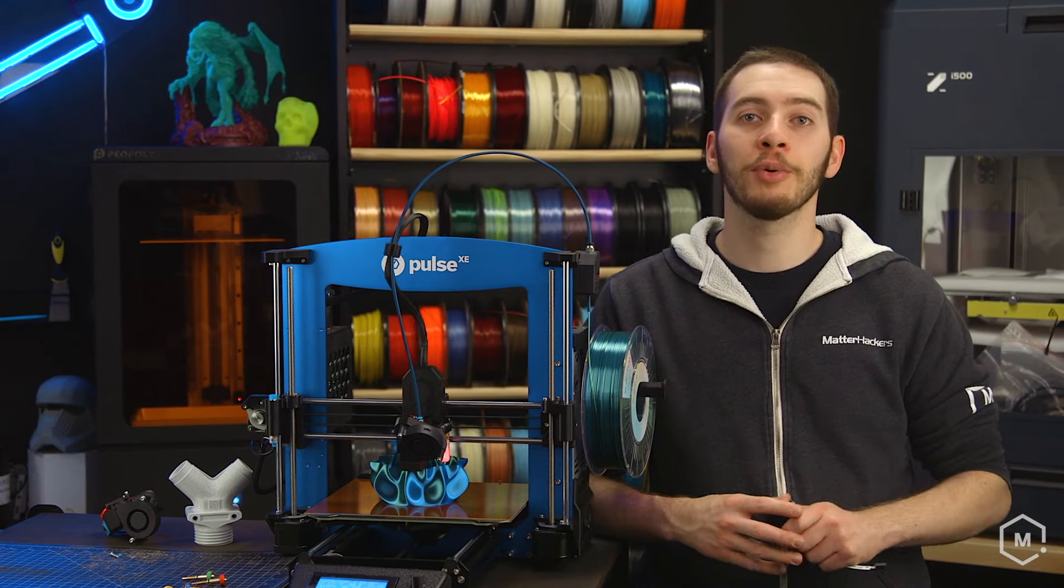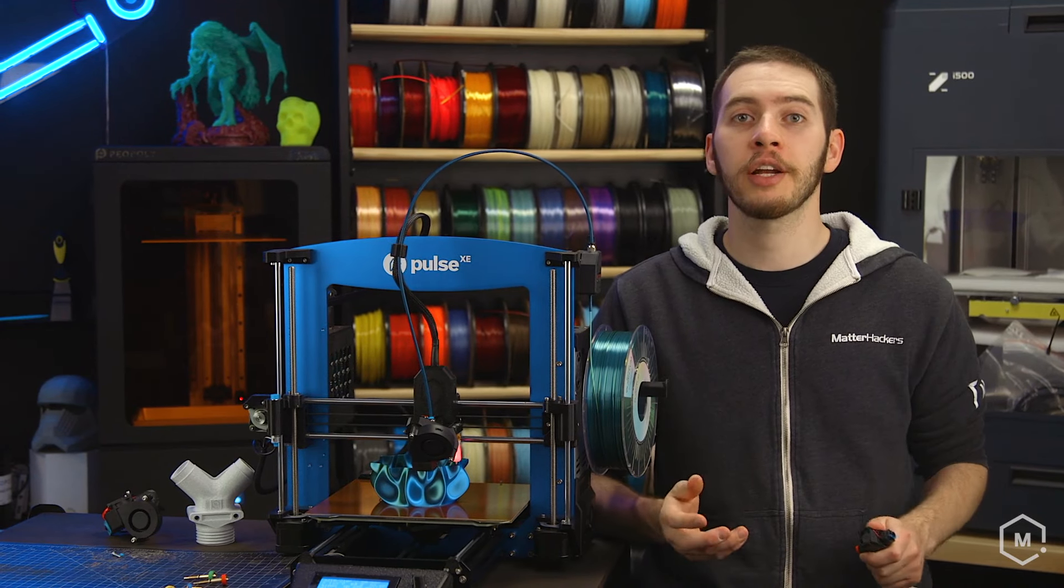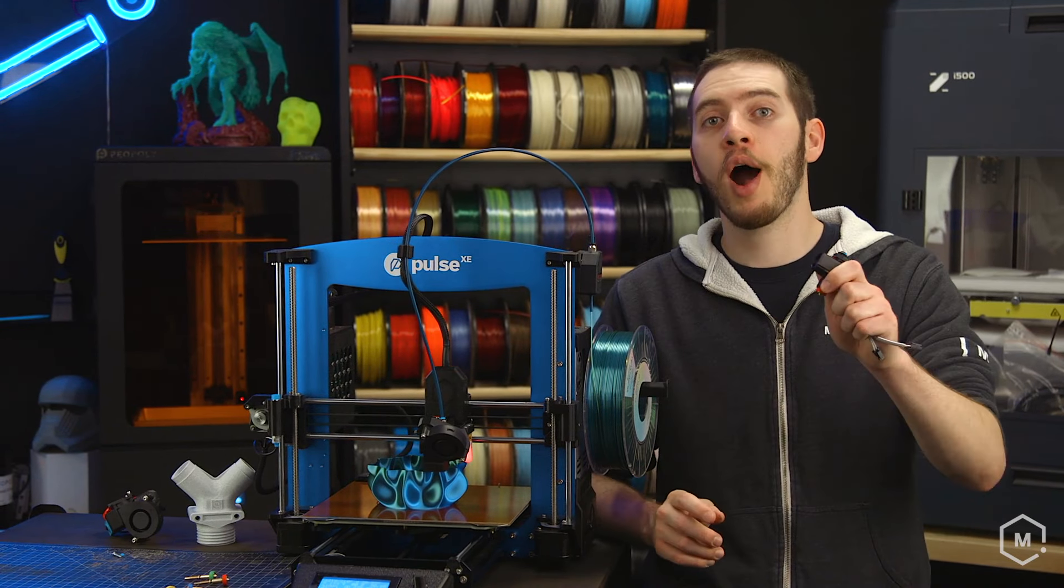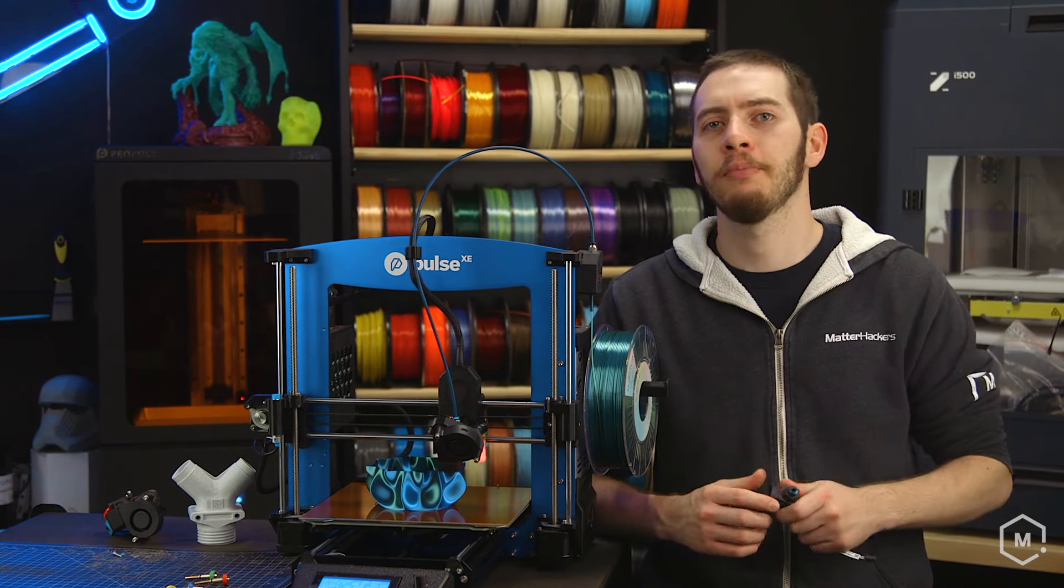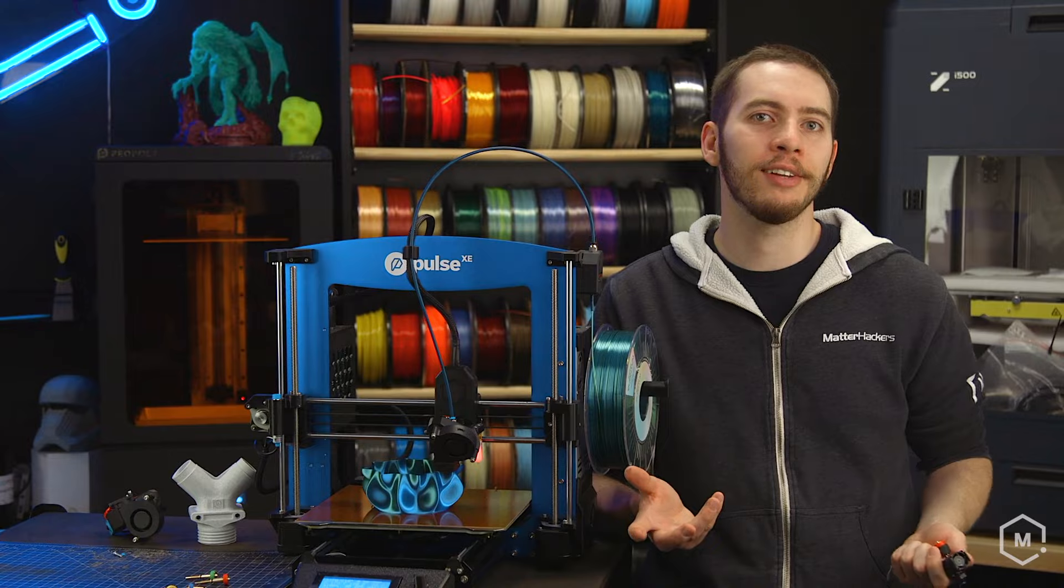We got in a new shipment and everyone is super excited for the new Revo hotend from E3D, but what's the big deal?